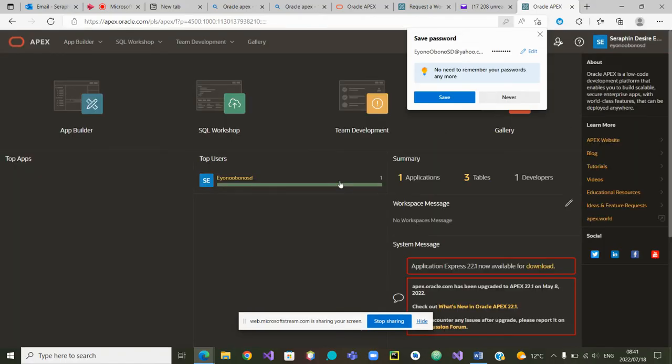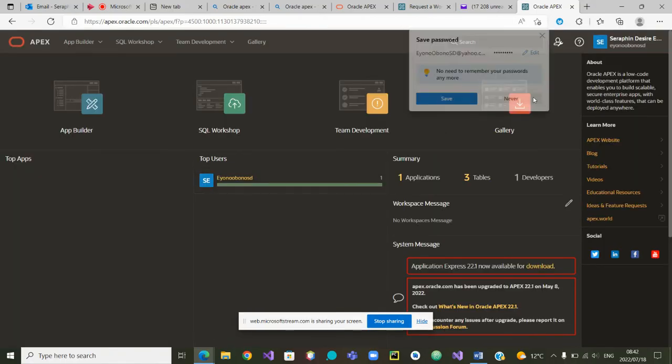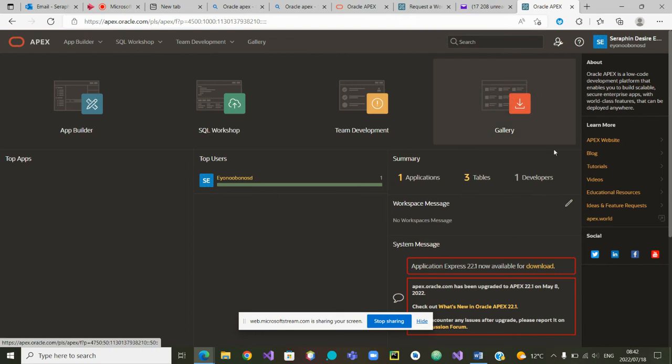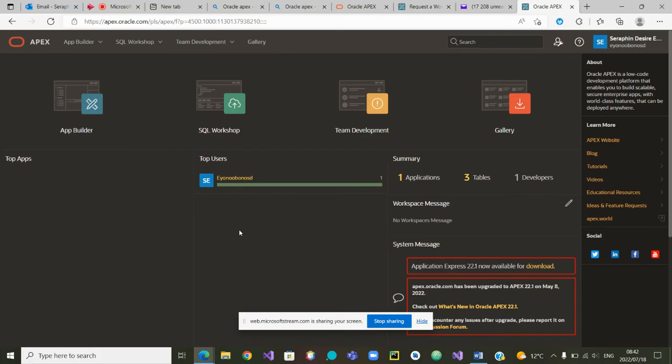So now you can see I am signed in. I am now inside my workspace. Very good.